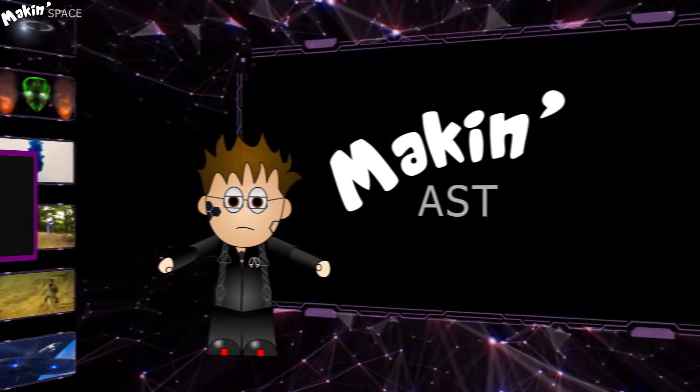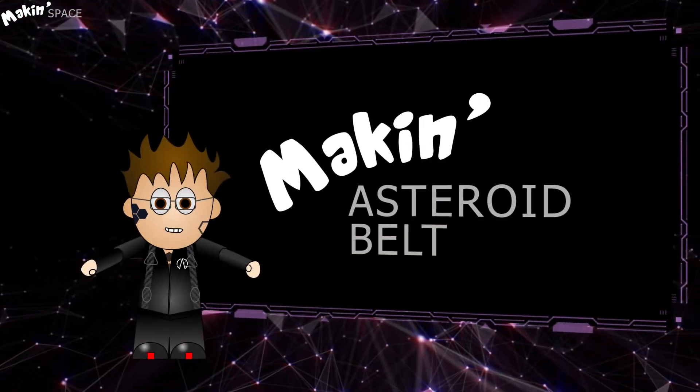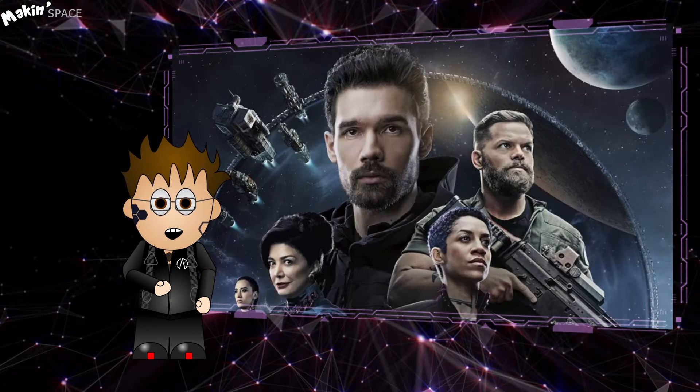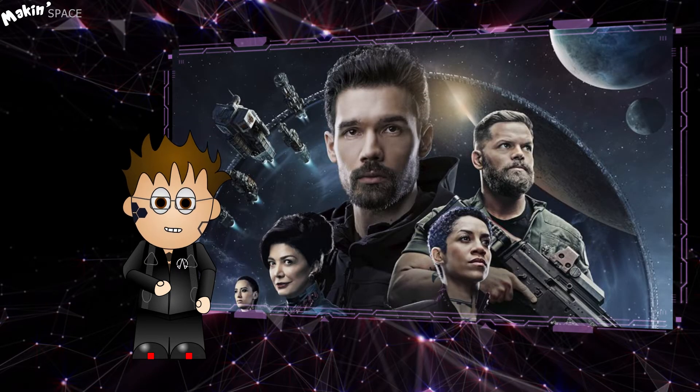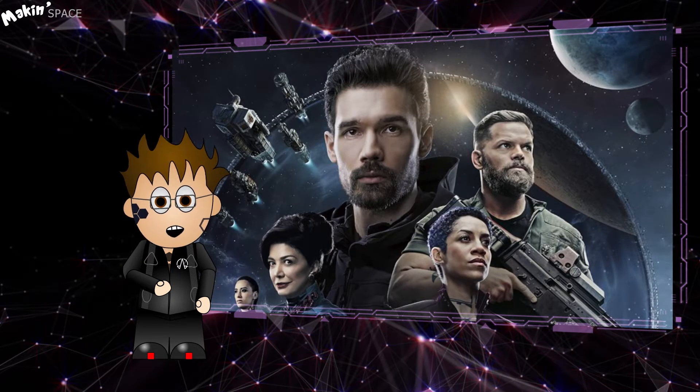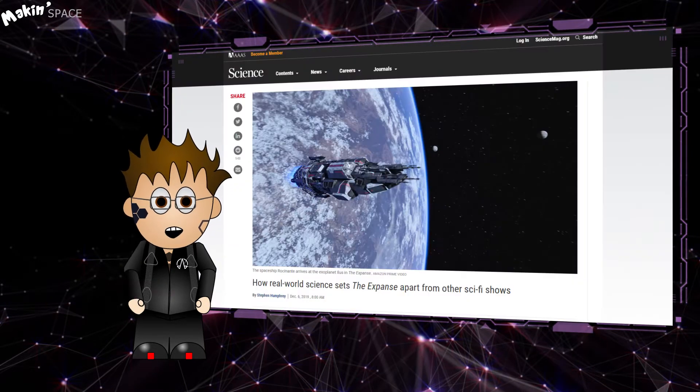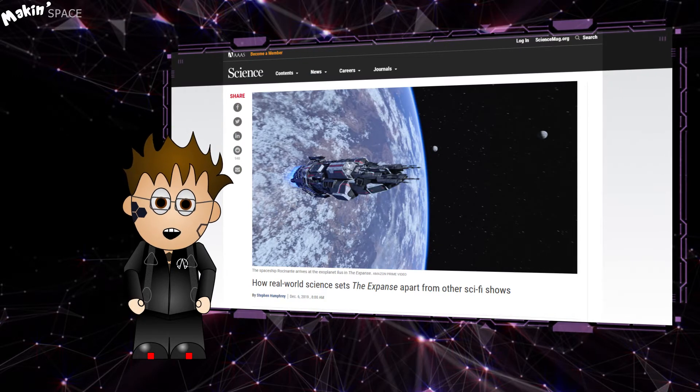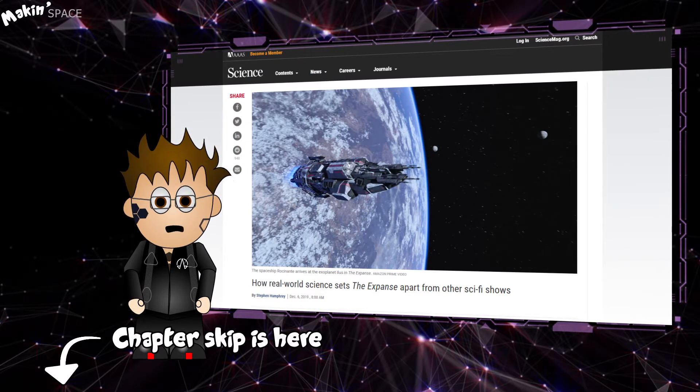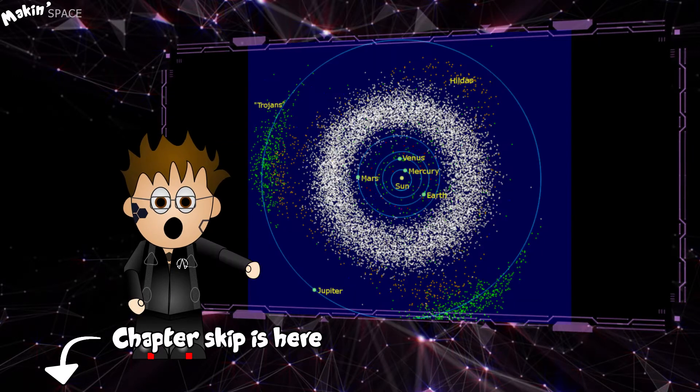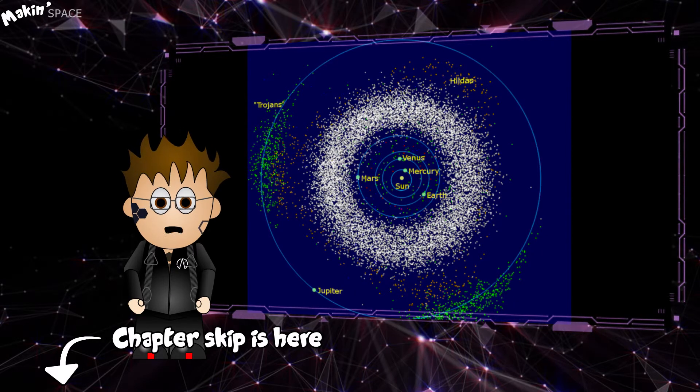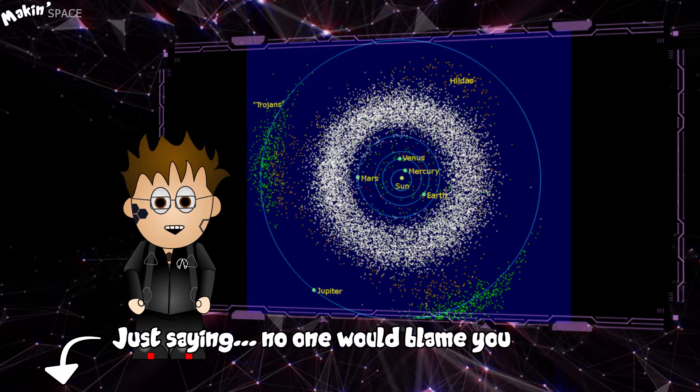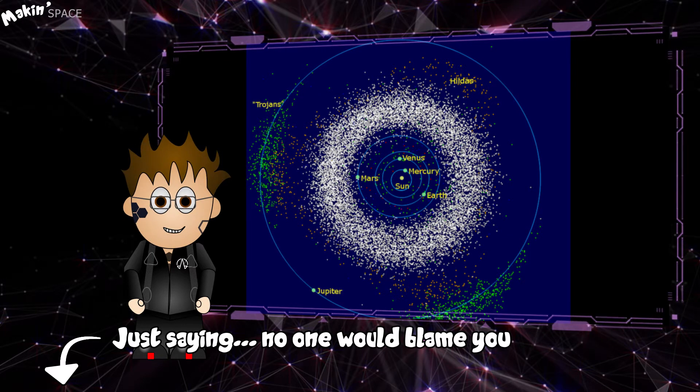For those who don't watch The Expanse, then you really should. It's awesome. A big chunk of its appeal for me is the accuracy with which they portray the solar system and specifically asteroids. There are about 1.5 million rocks spread out in a ring or belt between Mars and Jupiter.